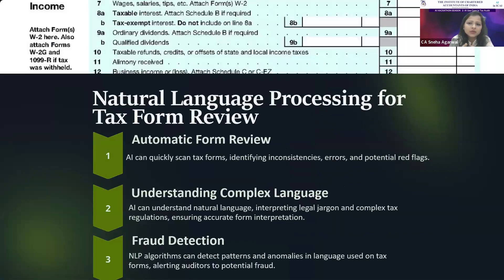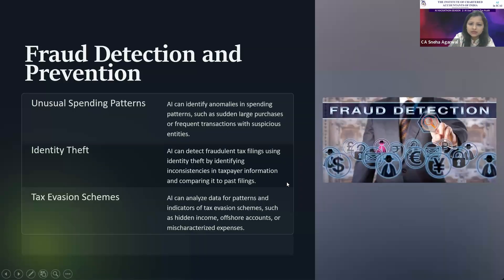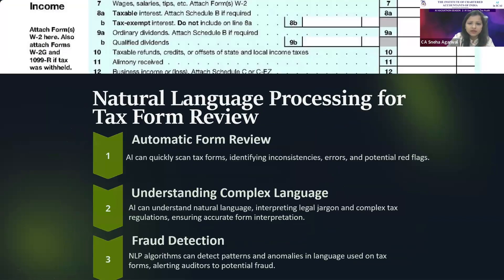Then there is natural language processing for tax form review. Not just in the audit — after the audit, a chartered accountant is expected to file the return as well. AI can also be used in filling the forms because it can quickly scan the tax forms, identify inconsistencies and errors, and let us know wherever the errors are so we can correct them. AI is so user-friendly that it can understand both complex and basic language that we provide as input.